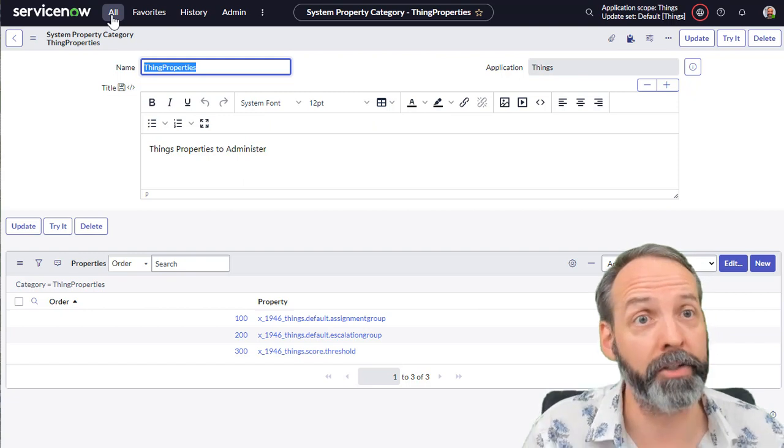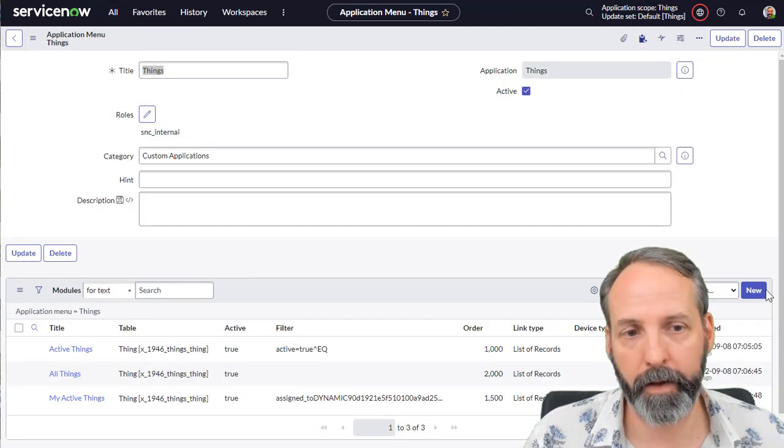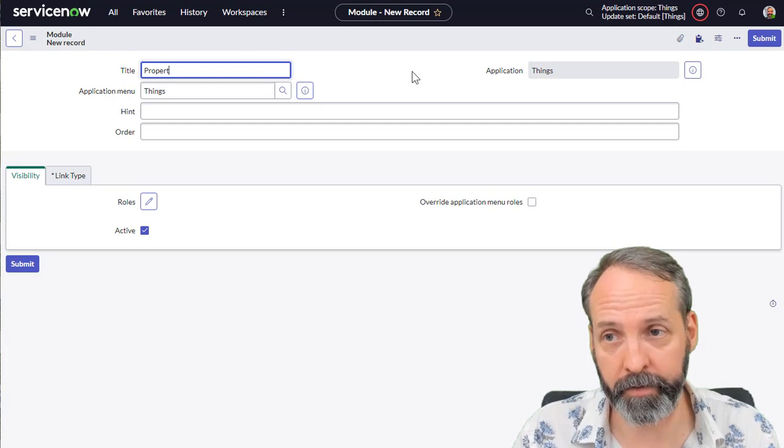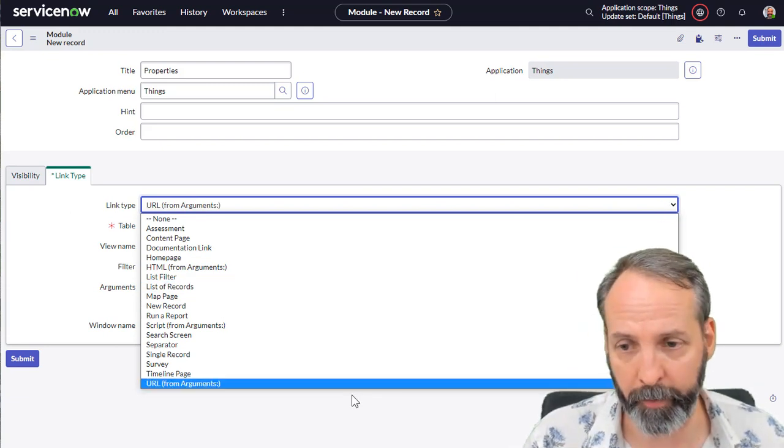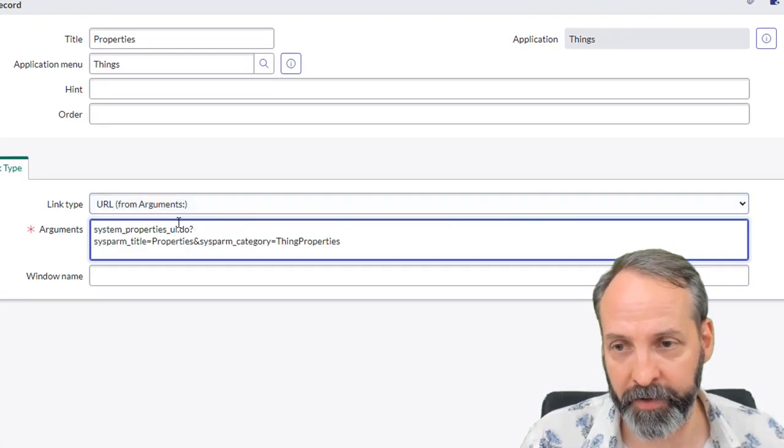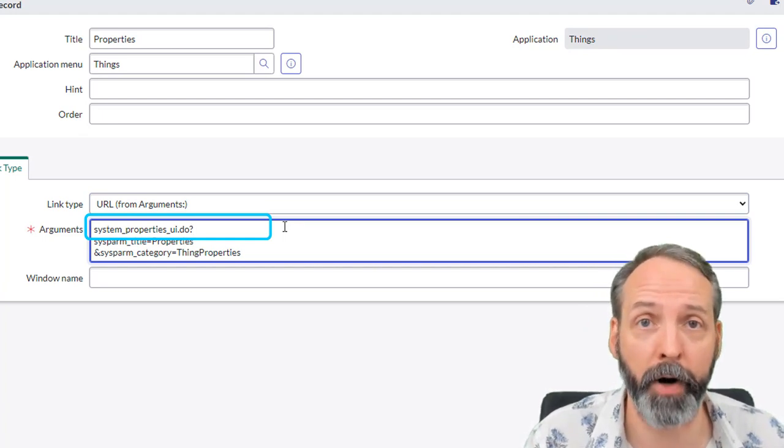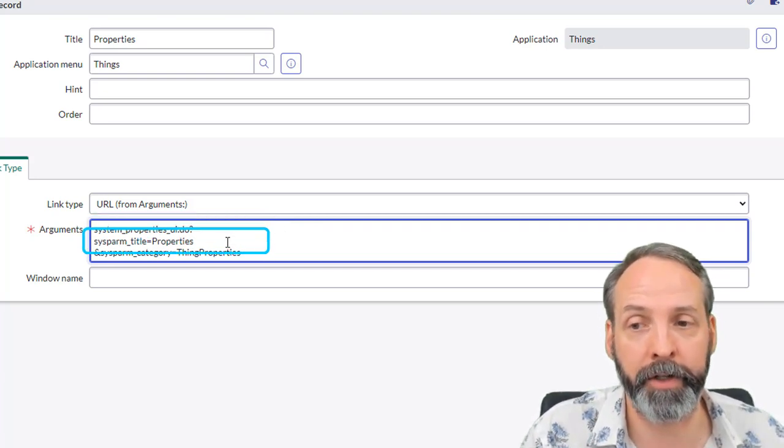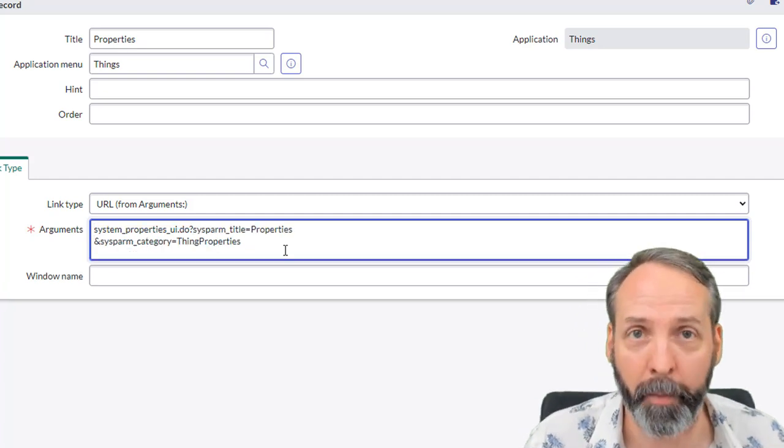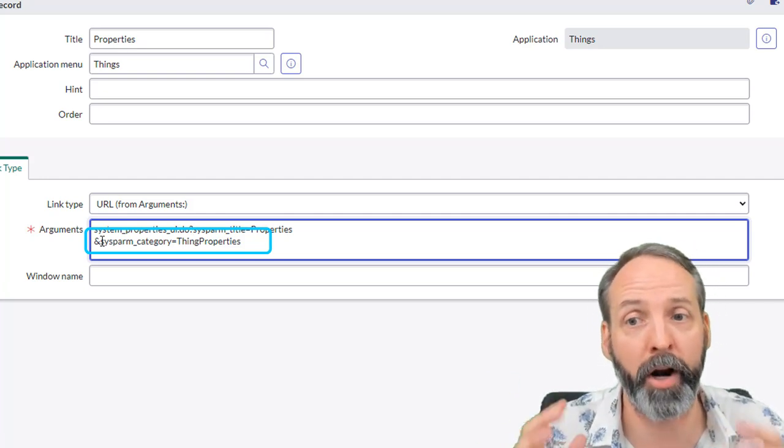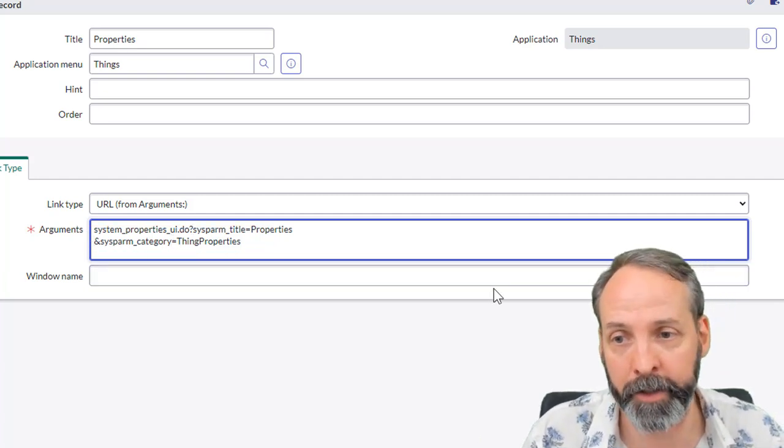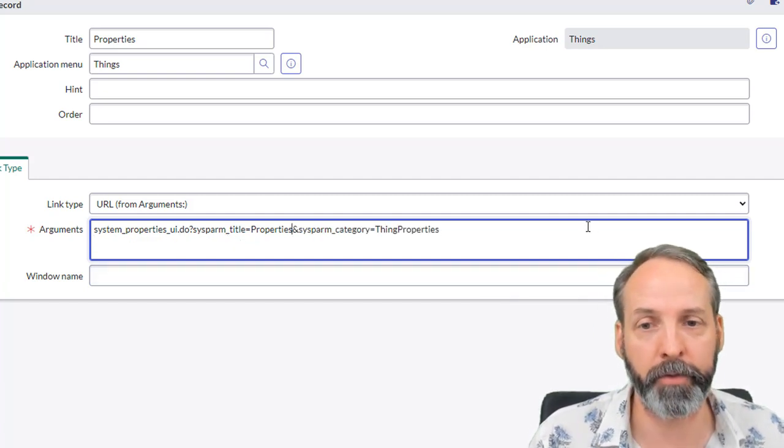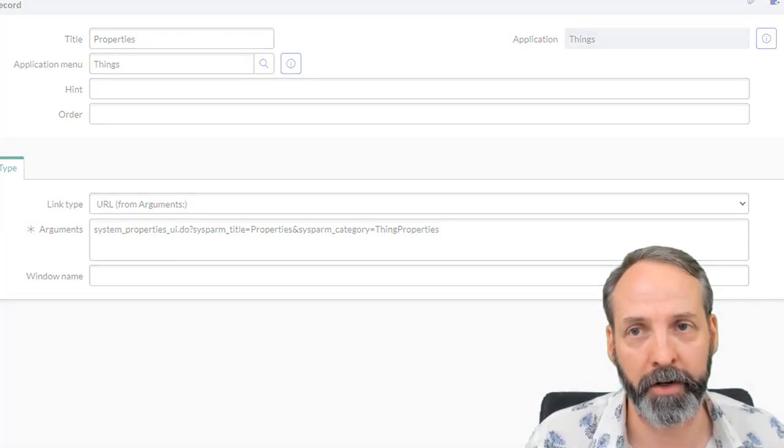So we've got to invoke that page. Let's do it from our modules list. So I'm going to go to my things module, I'm going to edit that. And we want to make a new module, we're going to call this properties. And we're going to block that off just for the admin. And the link type, this is really important, is going to be a URL from arguments. It's going to look complicated, but I'm going to break it down nice and simple for everybody. Okay, so we just think about these as three separate things. It is going to call this page that already exists called system properties UI dot do. Okay, that's the interface it's going to call, and we are going to give it a title. So whenever the page comes up, what do we want the title to be? We're just going to call properties real simple. And then we need to call a sysparm category. That's going to be the set of properties that we put into that page. And what did we just finish defining? We just finished defining a system properties category. So we're going to take that category things properties. And that's what we're going to do. It's just going to call this URL, plug in all those bits, and it's going to return the page nice and easy for us. So we're going to submit on that.